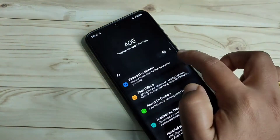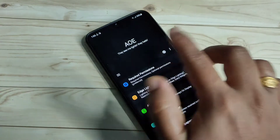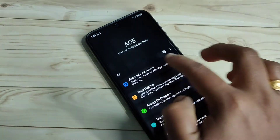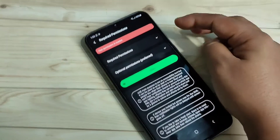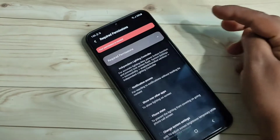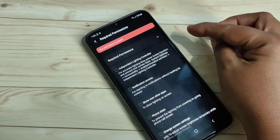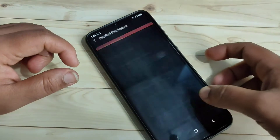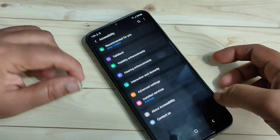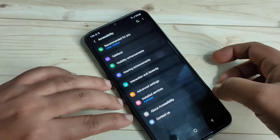We need to give some permissions — tap on okay. Here you can see the option Required Permissions on the home page. Tap on the option Required Permissions, then tap on the first option and tap on Agree.